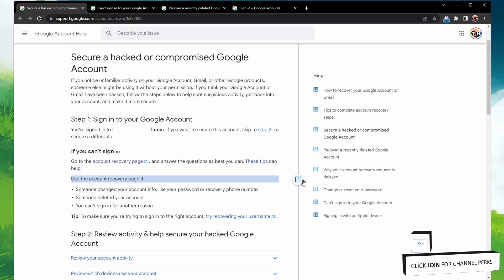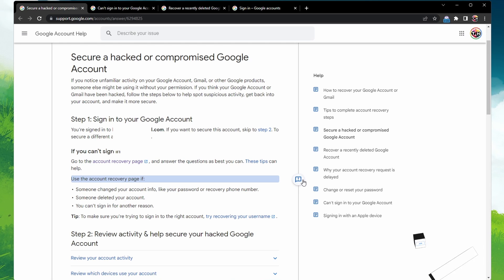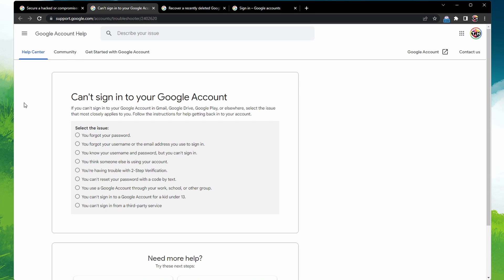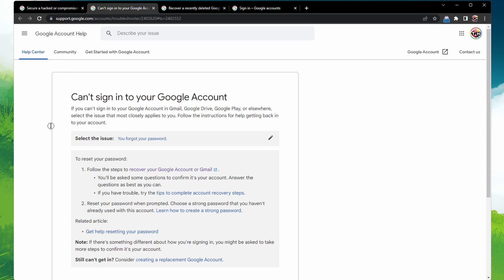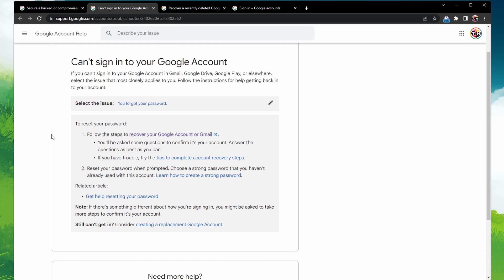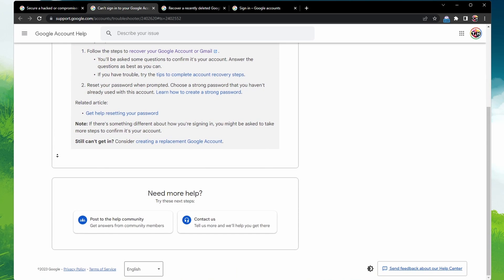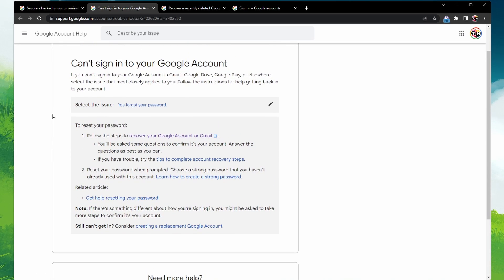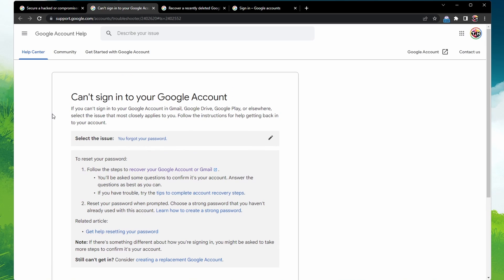If you can't sign in for another reason, there's a Google Help Center page to assist you. Select your current issue, such as a forgotten account, username or email address. You will have to follow similar steps as before to find and verify your account ownership.